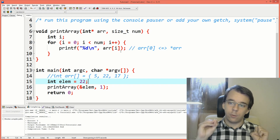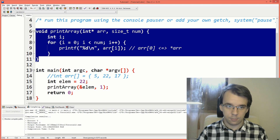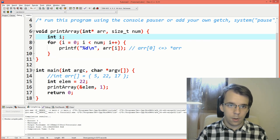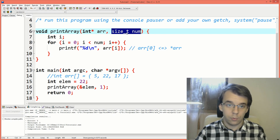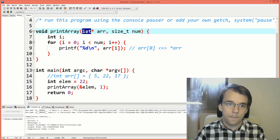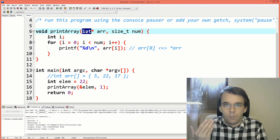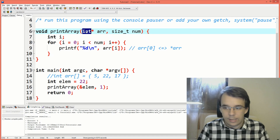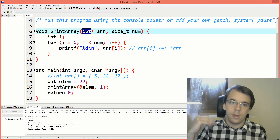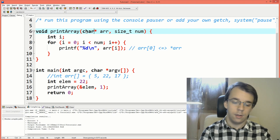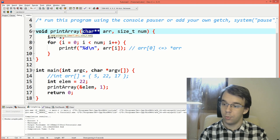Now let's try to do the same thing with strings. Let's change this function so that it's compatible with strings. The type of the number parameter is going to be the same. But here, instead of an int, we need something that represents a string. What represents a string in C? That's an array of characters. But to pass it to a function, we need a character pointer.